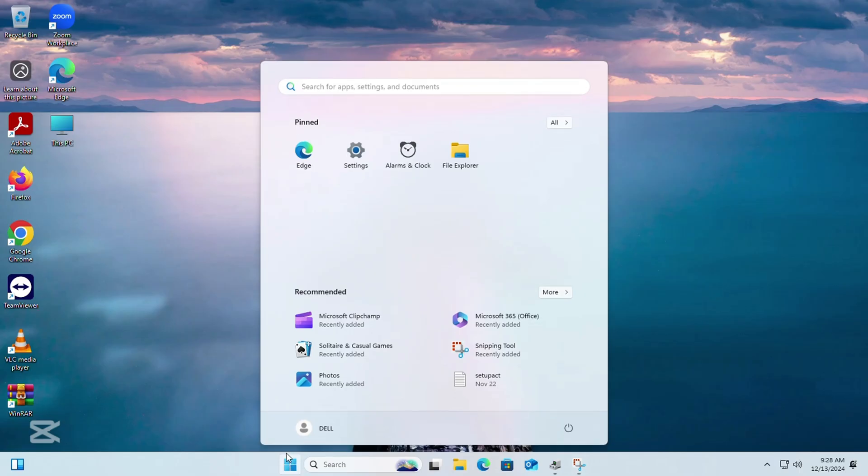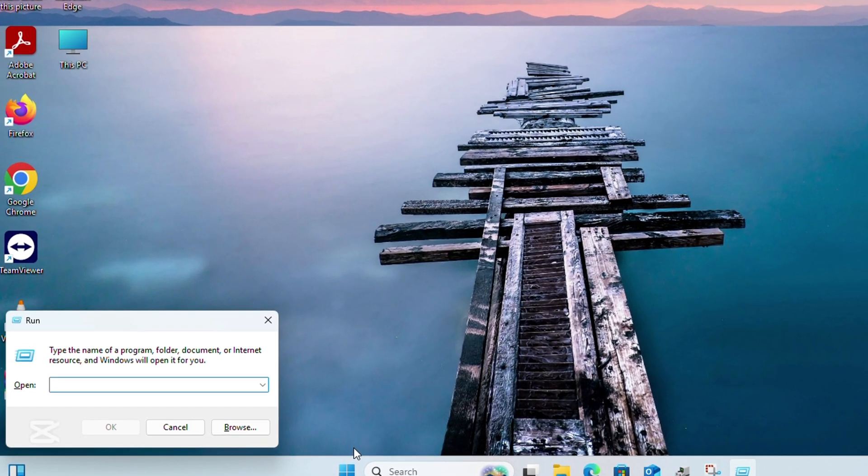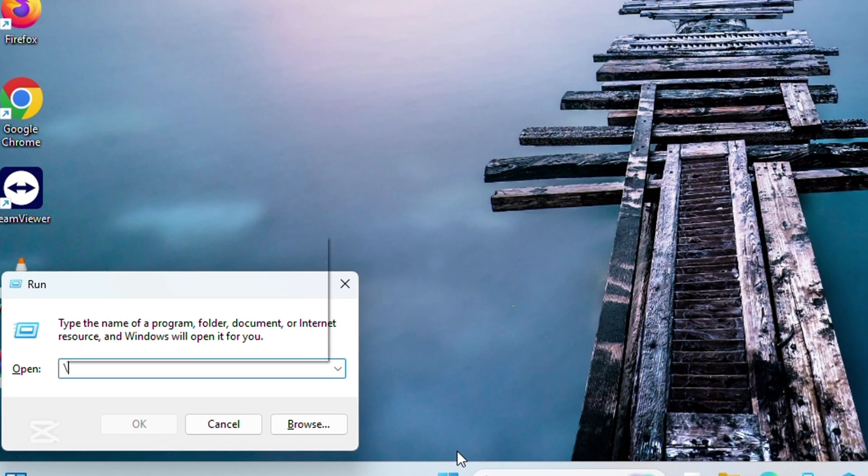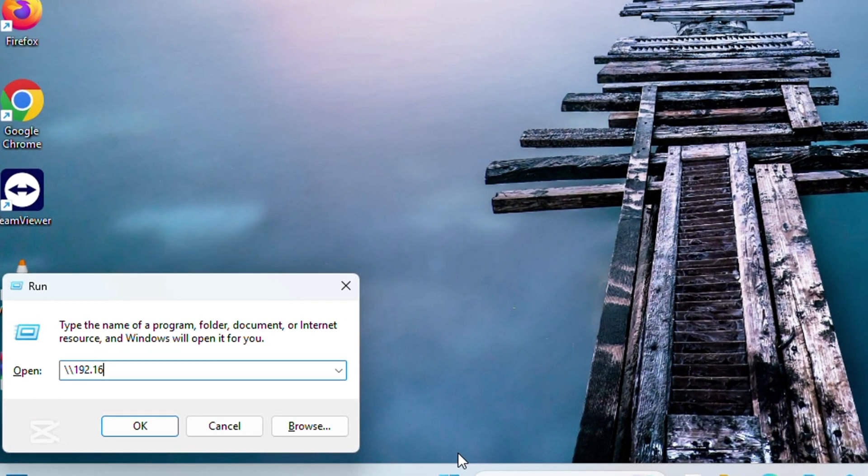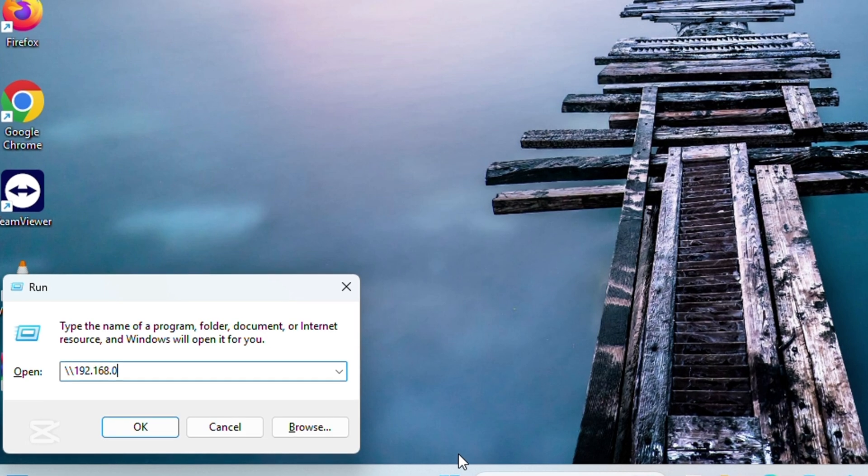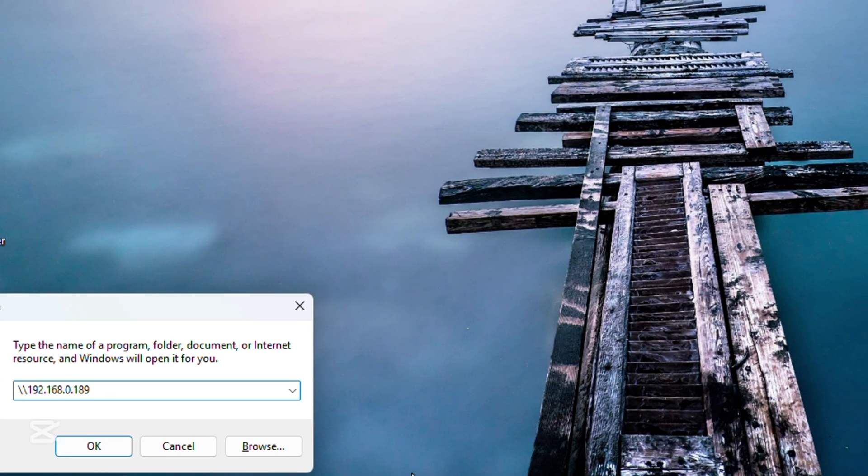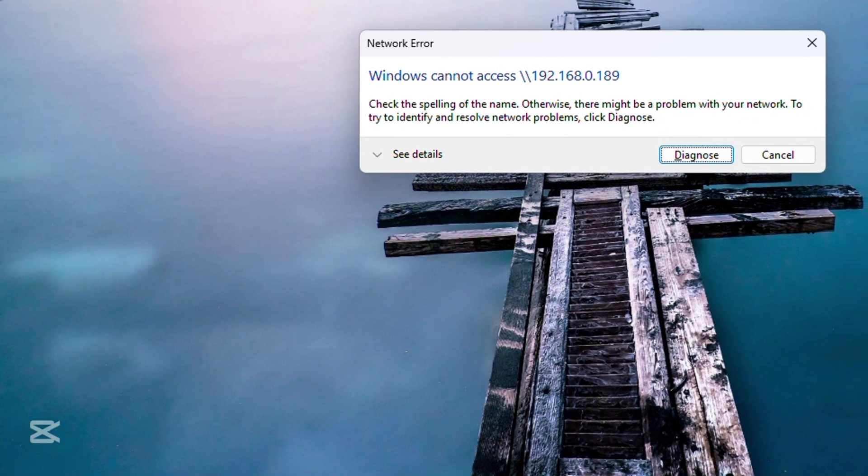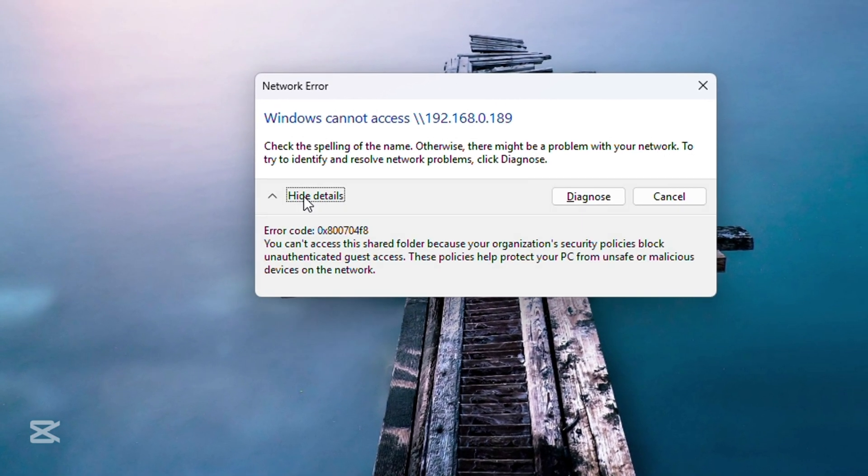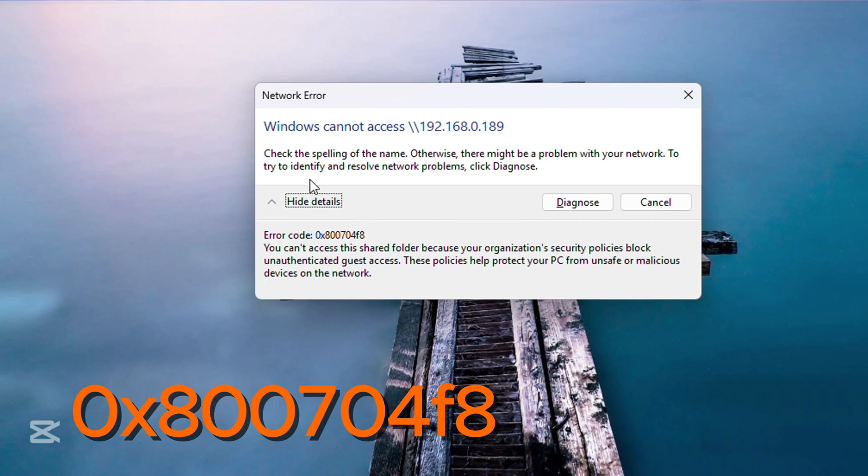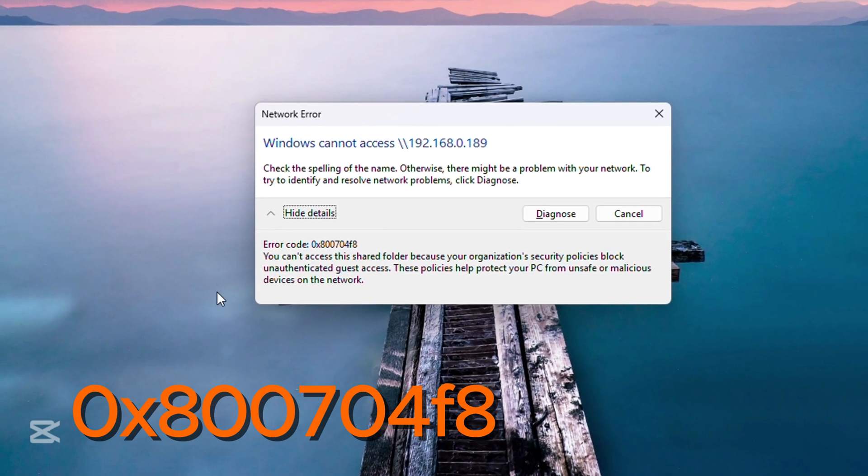This is basically a network error. You will encounter this error when you are trying to access a network folder. You will be told that you are unable to access the folder with the error 0x800704F8.